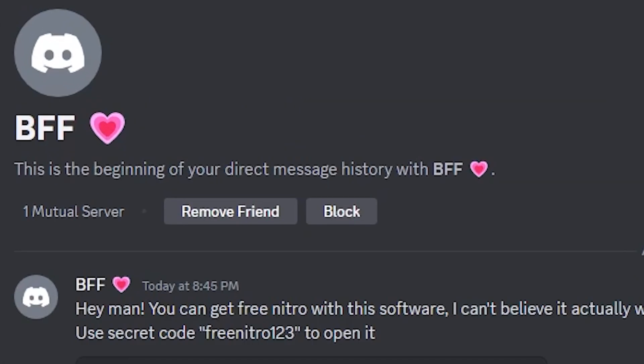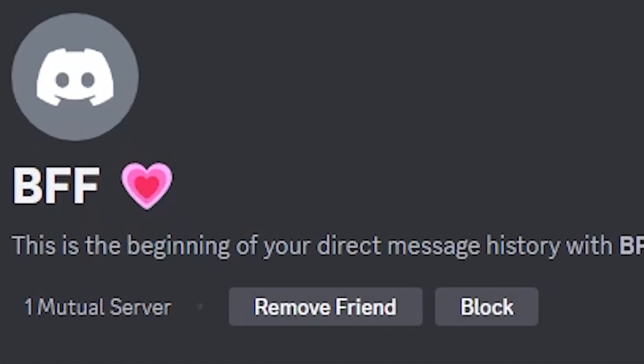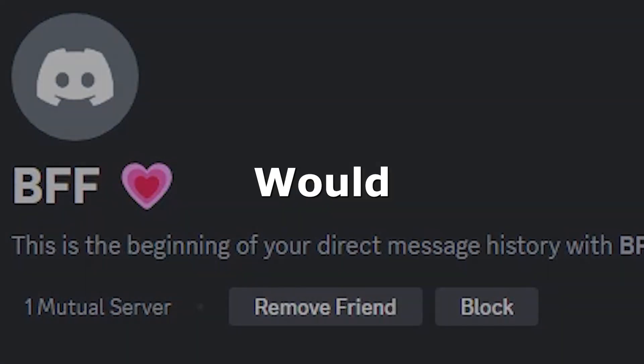What if it was sent to you by your best friend with whom you hang out every night on Discord playing video games? Would you click on it now?